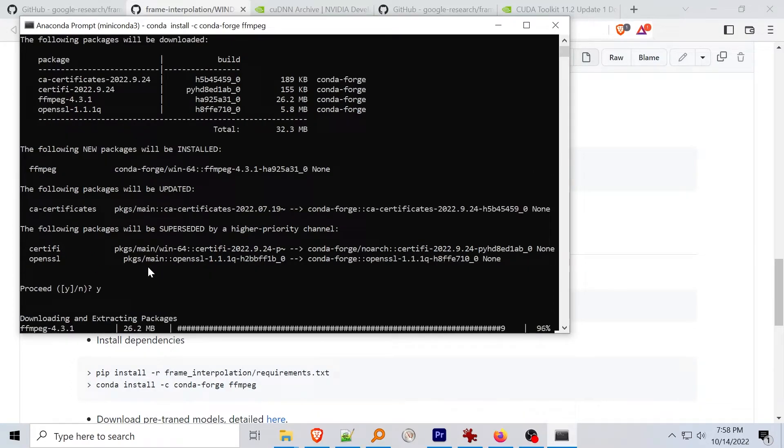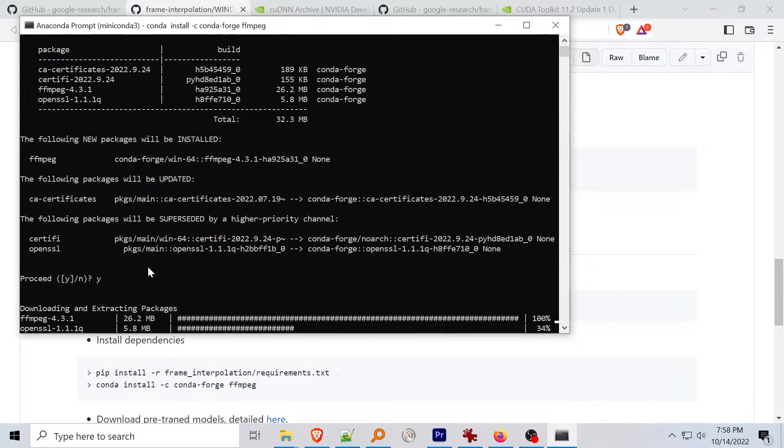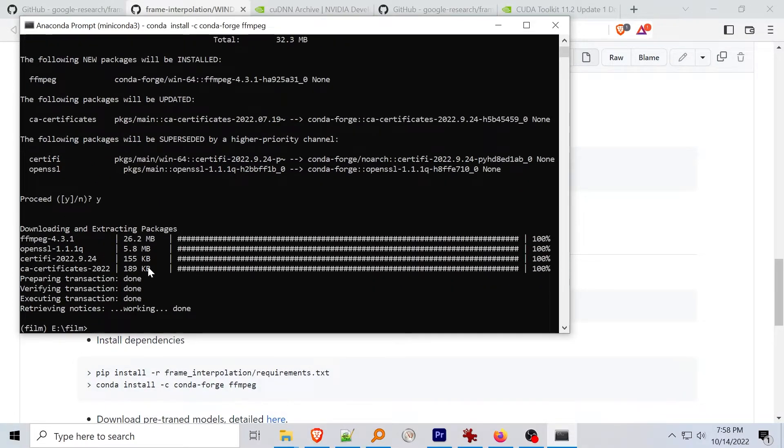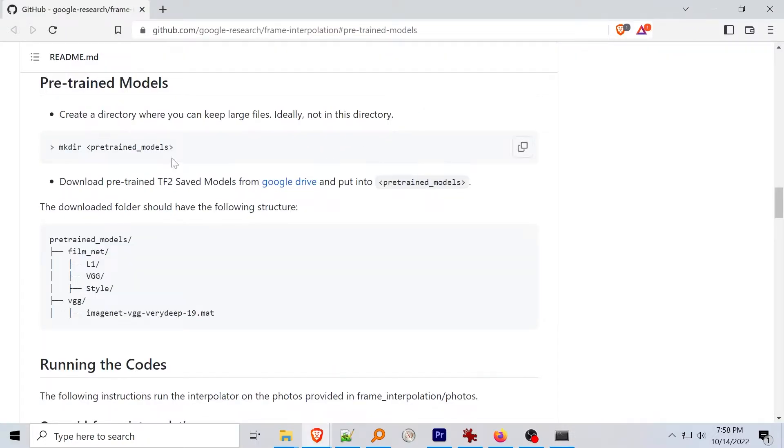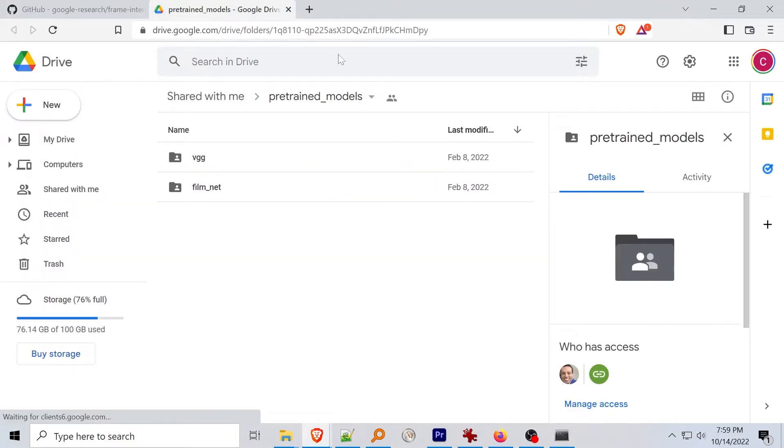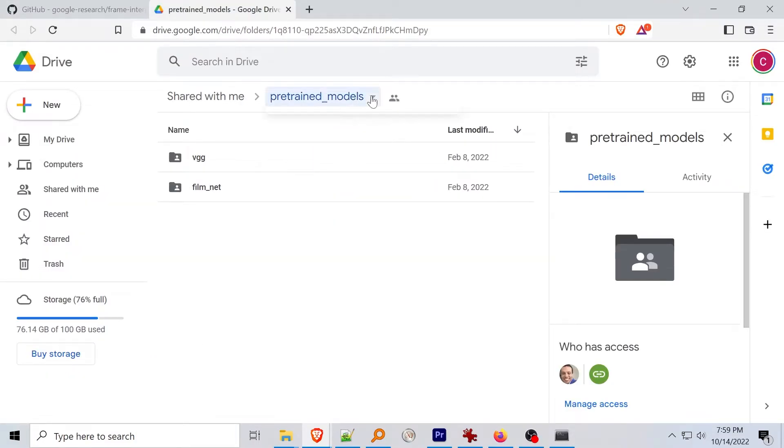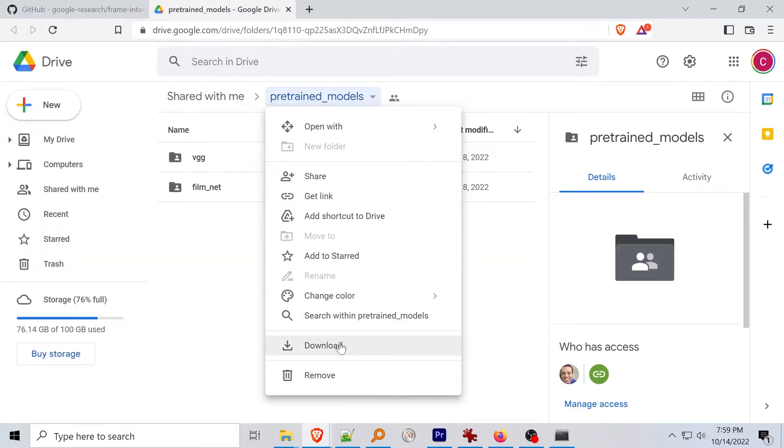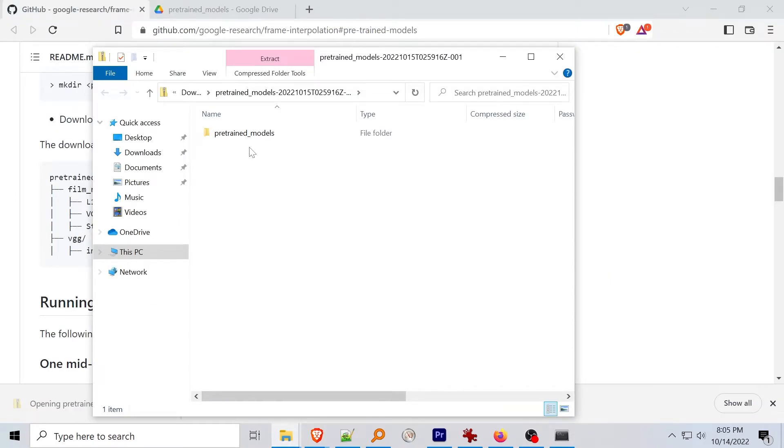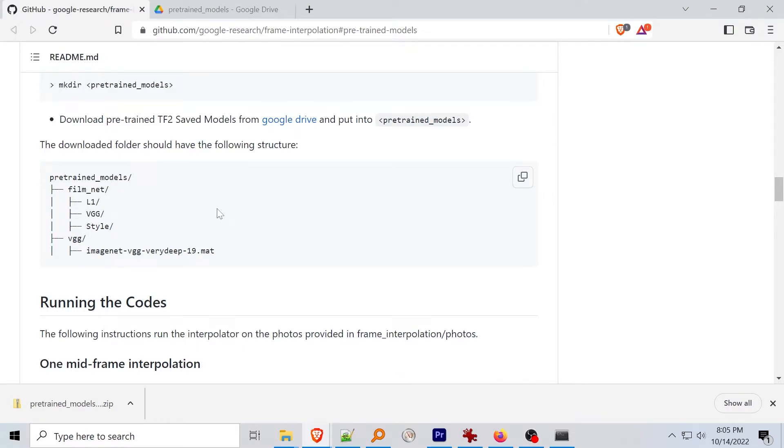Find the link down below to the pre-trained model files hosted on the Google Drive by the developers. Download all the files and the directory structure by using the download link that pops up expanding little down arrow here. Put the downloaded pre-trained underscore models folder in the film directory. The directory structure should be the same as noted on the github page.